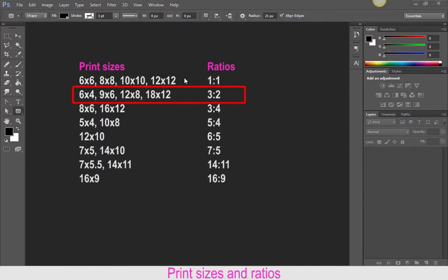Most Canon cameras are a 3-2 ratio, so that means we can go get images printed at 6x4, 9x6, 12x8 or 18x12 and not lose any part of the image. But if we change from a 12x8 to a 10x8, we have to cut off two inches or part of the image to change the ratio. Therefore we're losing part of the image information, and that could be crucial depending on the message you're trying to get across — it changes your composition.